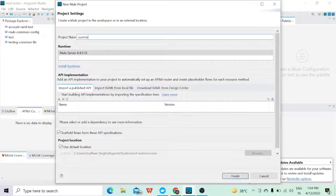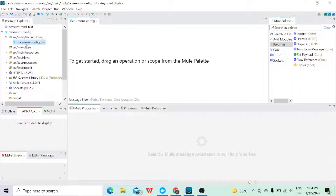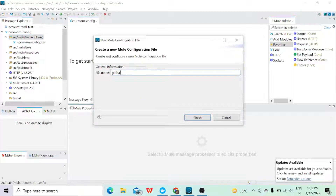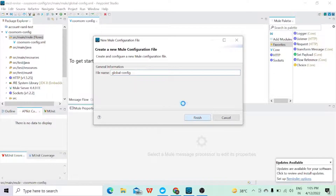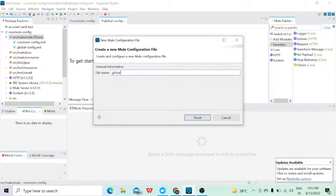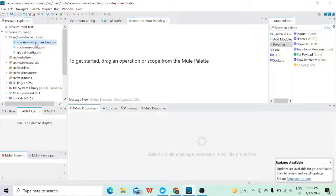Let's give it the name 'common configuration' and finish. I've misspelled it, so I'll correct it to 'common configuration'. Here I can create my configuration — I'll create one global config which will contain all the configuration, and one error handler. I'll call it 'common error' and click finish.